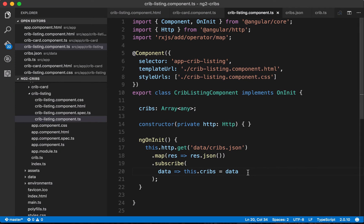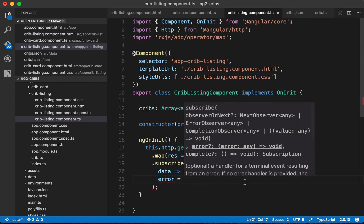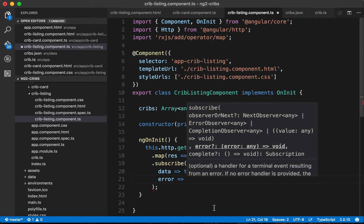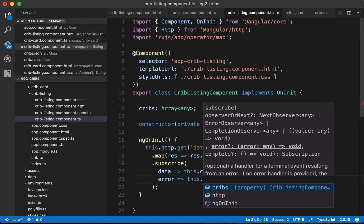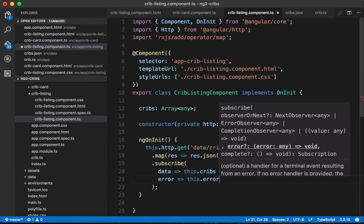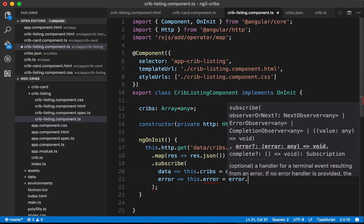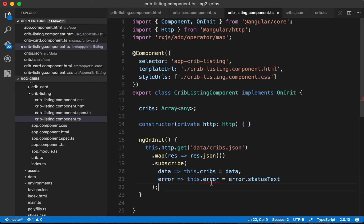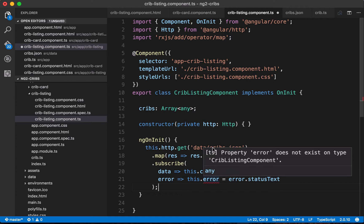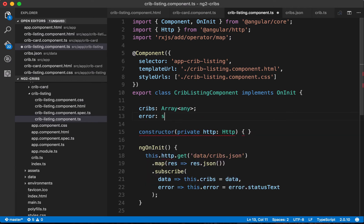We can handle errors by assigning them to a local property. We say this.error equals error.statusText — that property comes back with the error response. We initialize error as a string type on the class, so if there's an error it can be displayed on screen. This is good — we've got all our application data coming through the HTTP request.